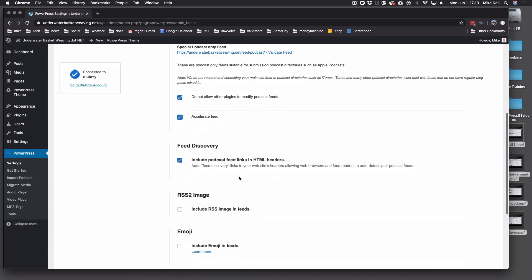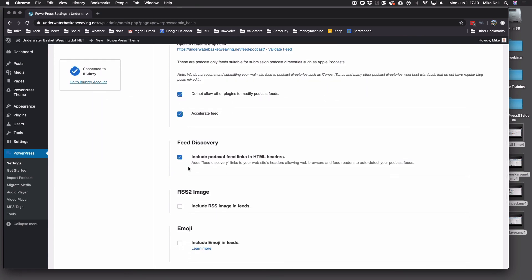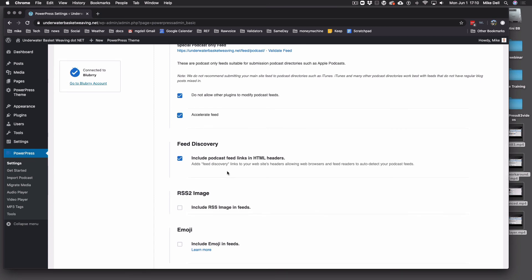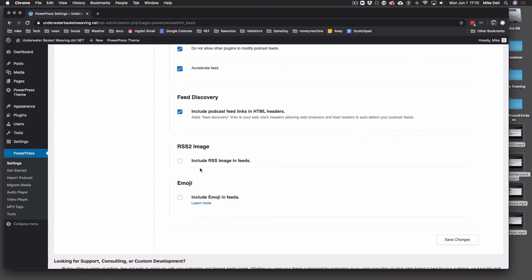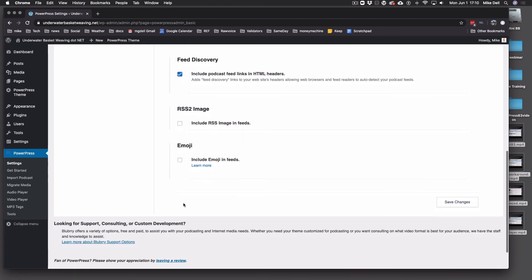Feed Discovery — if this is not checked, please check it. This makes it easier for Google, Microsoft, and other search engines to find you. And RSS 2 Image — I used to say check this, but I would now say leave it unchecked for now. That's just one extra image that can go into the feed and is not always necessary. And emojis — you could put emojis in your RSS feed if you want to.